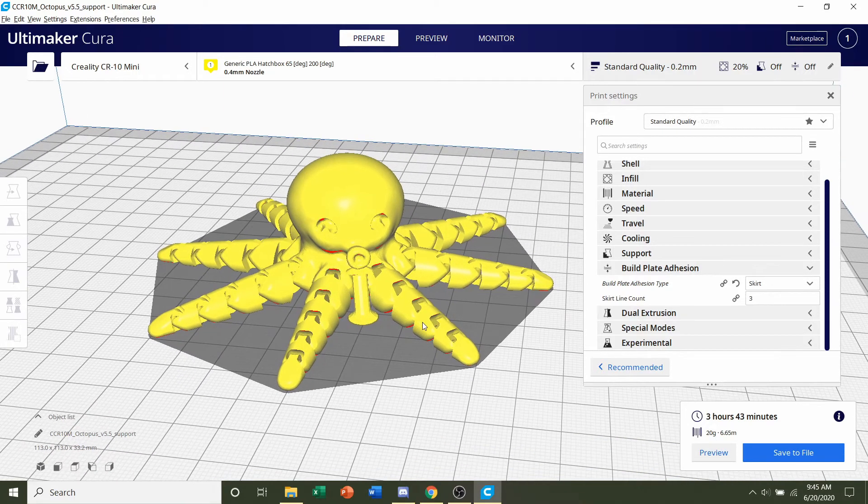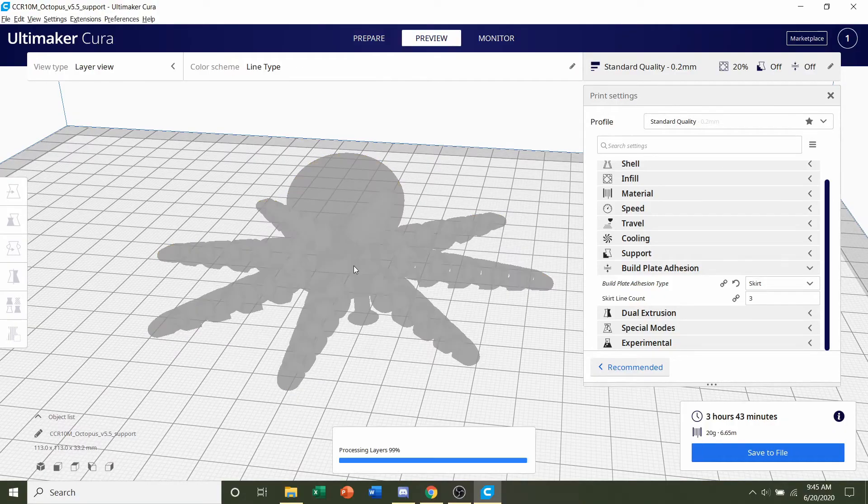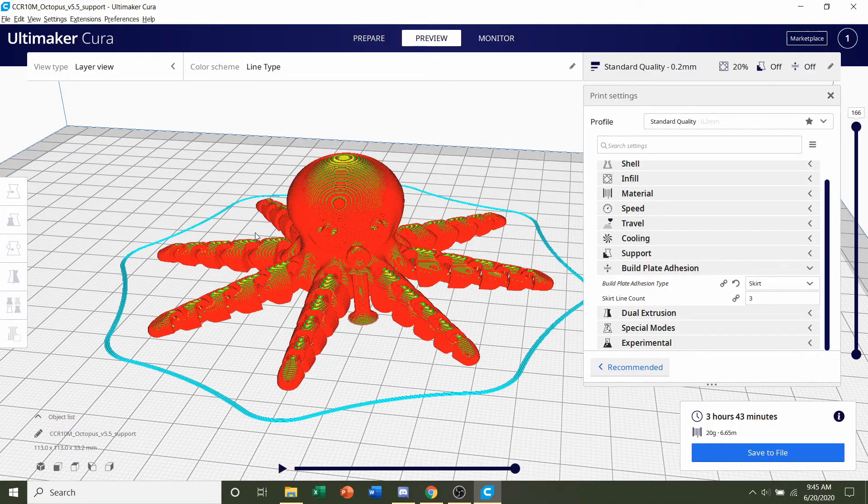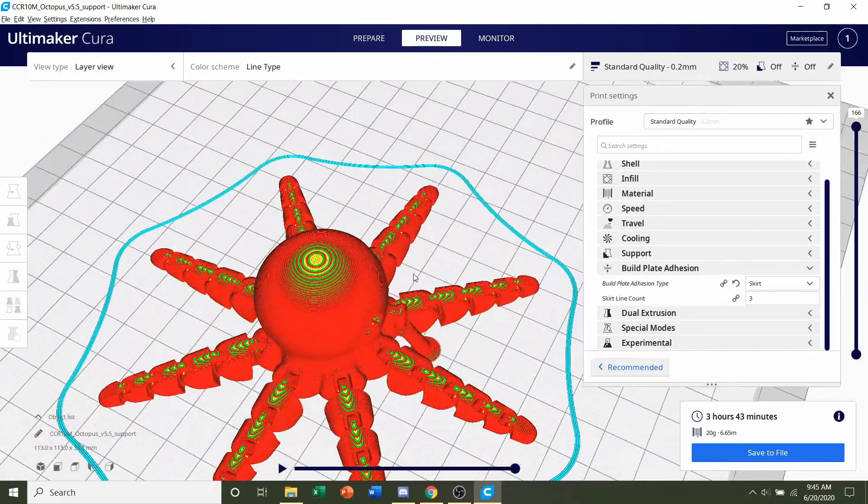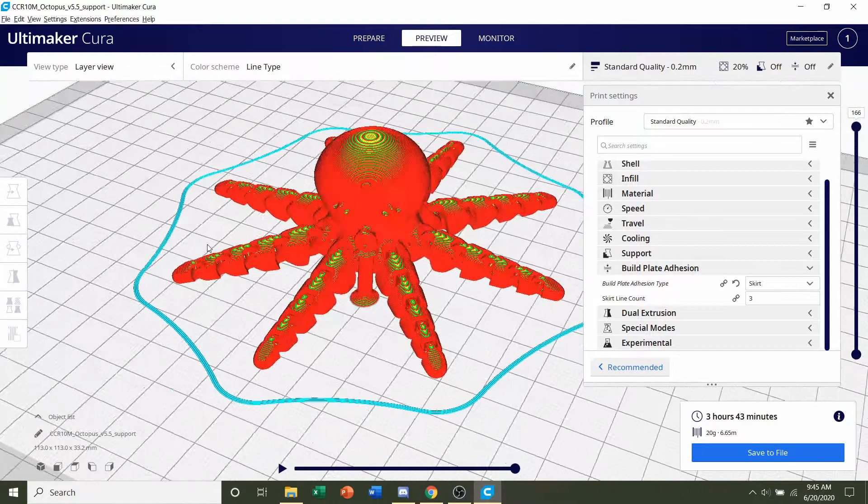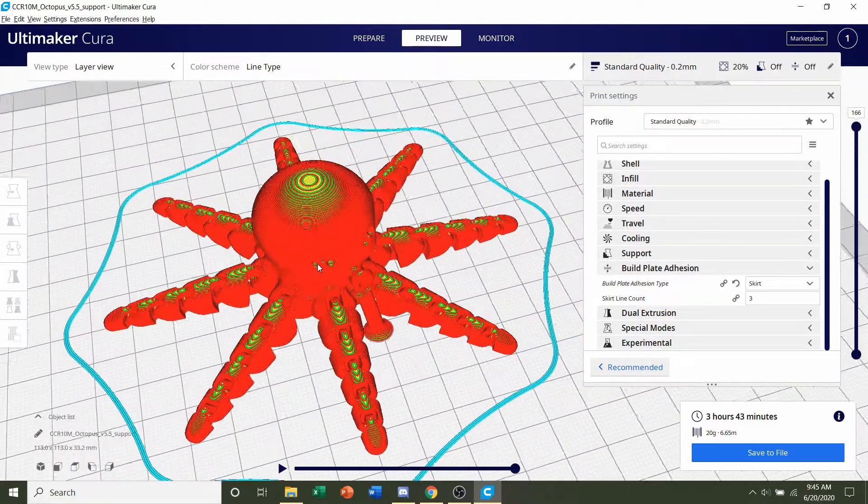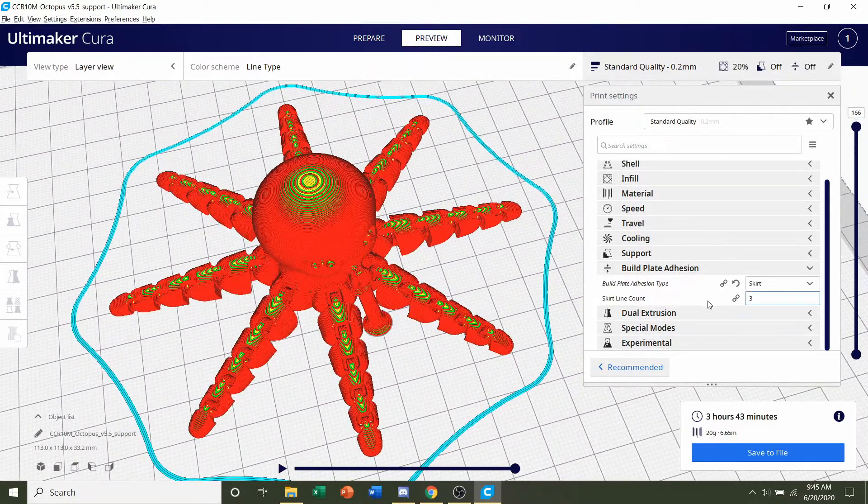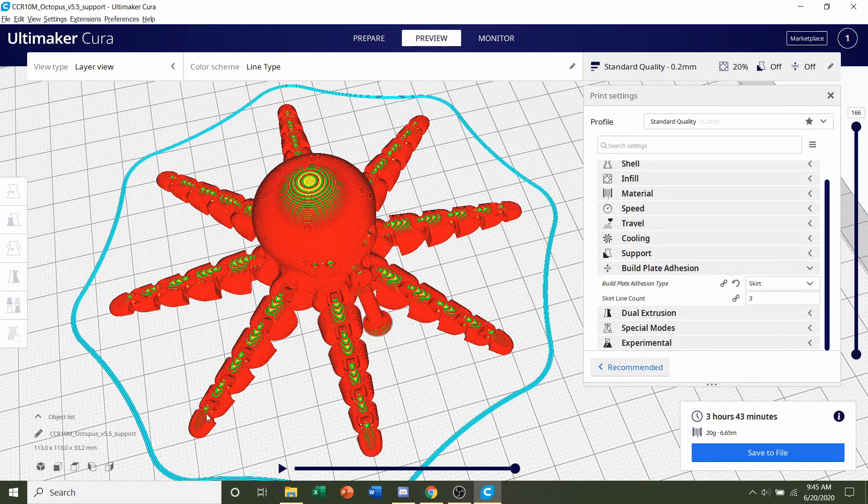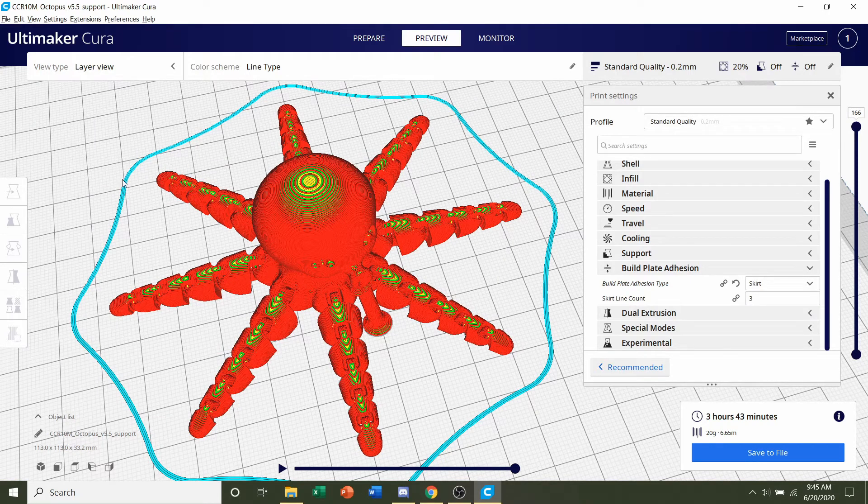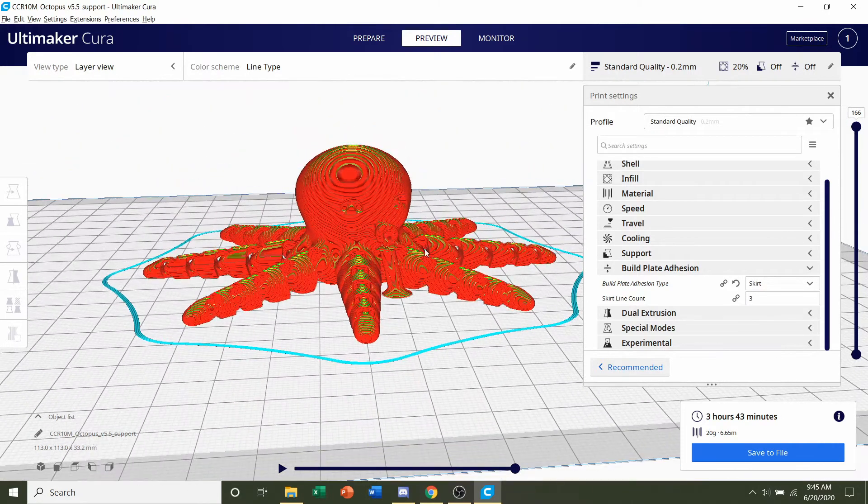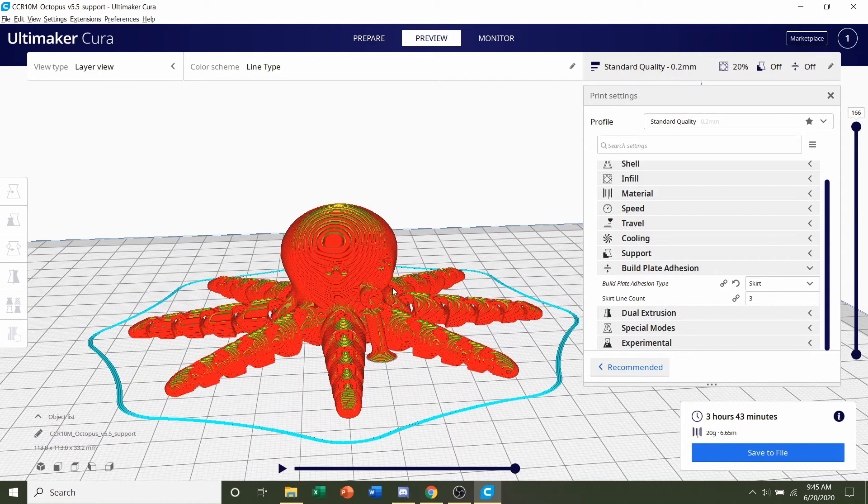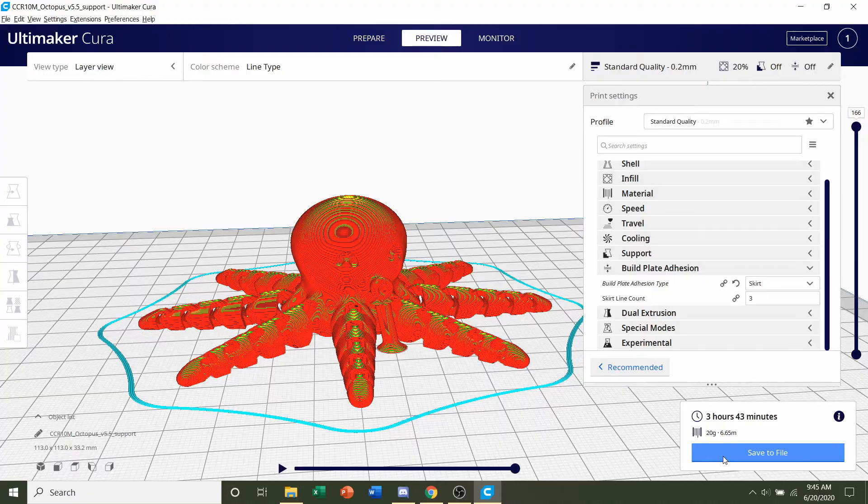Now always preview the print. Click on preview and just rotate around. See if anything is weird or funky, and nothing seems strange to me. Now if you did add a brim, then you're going to see some lines around the model and that's perfectly okay. But as of now, everything is good. So all I have to do is save to the flash drive and send that print over to the printer.